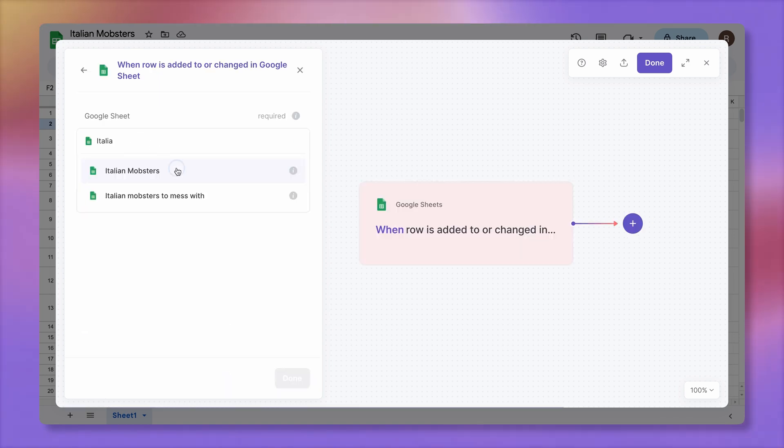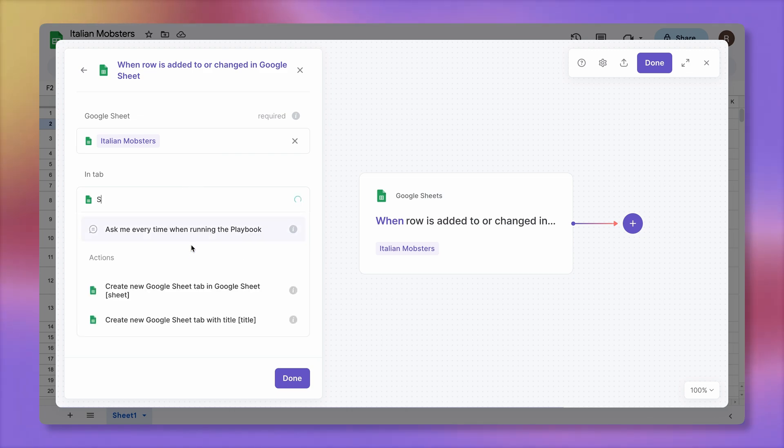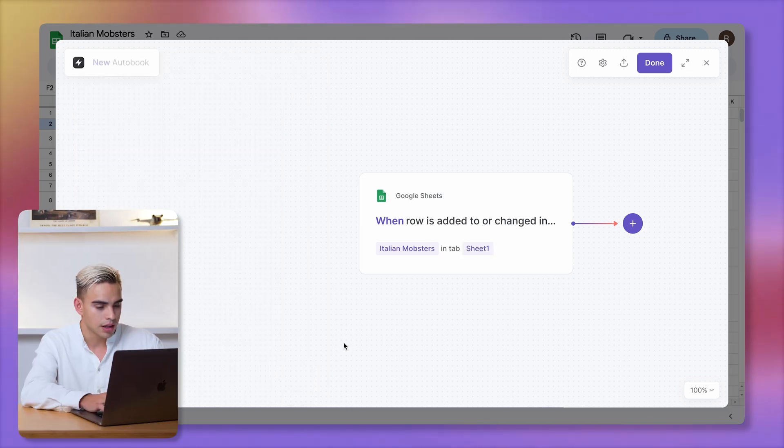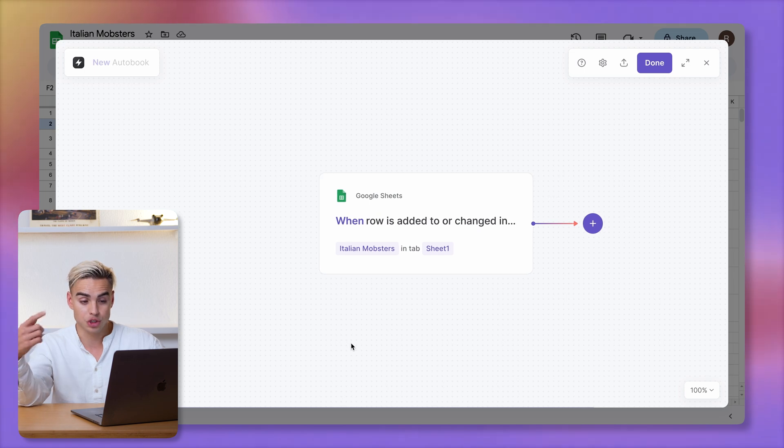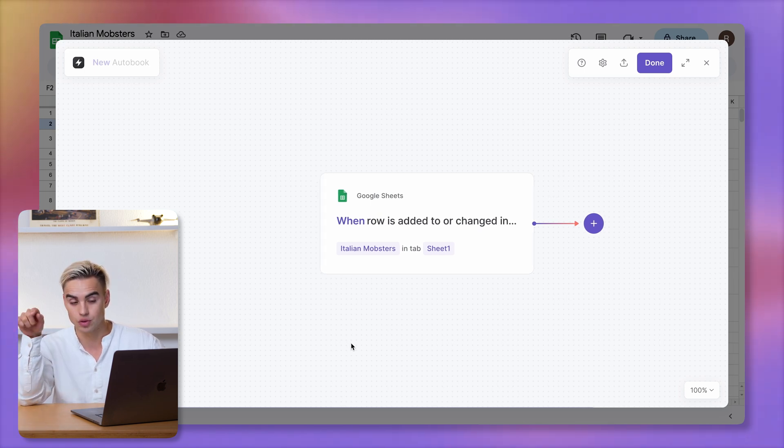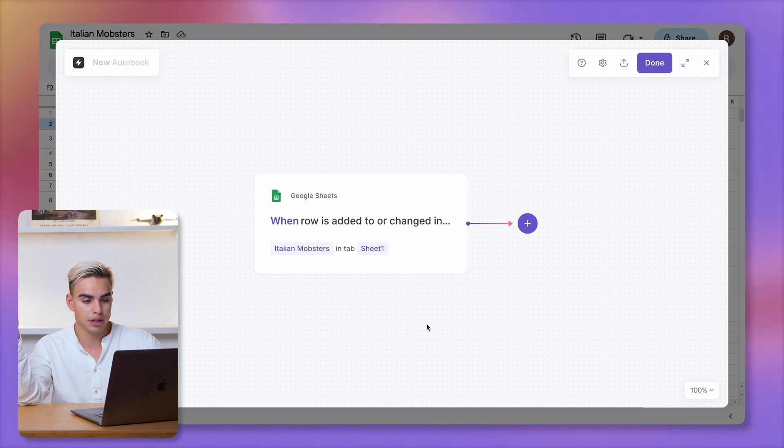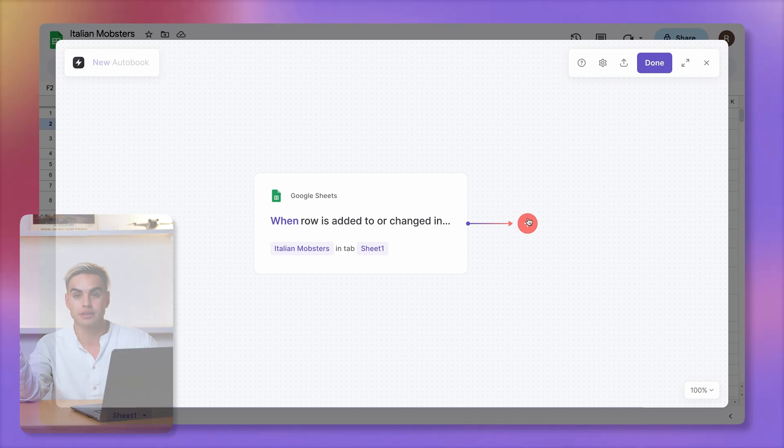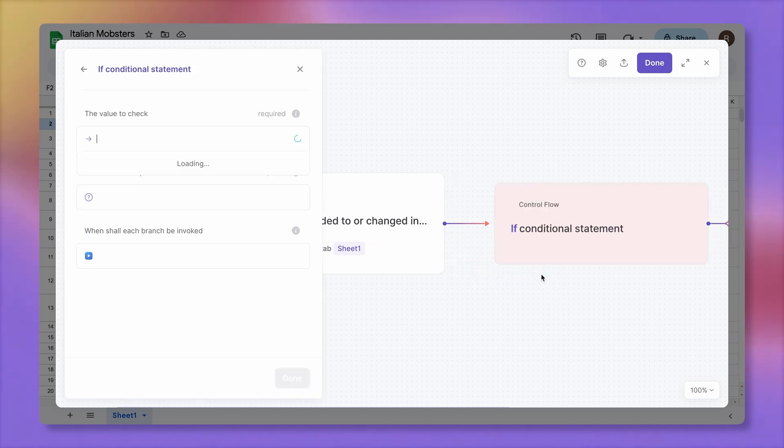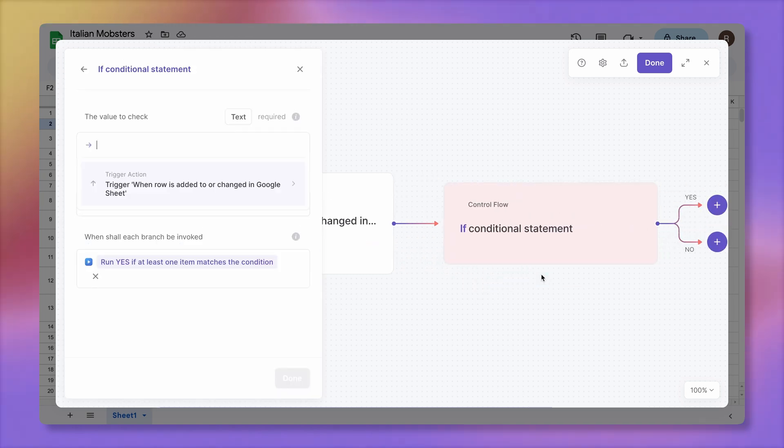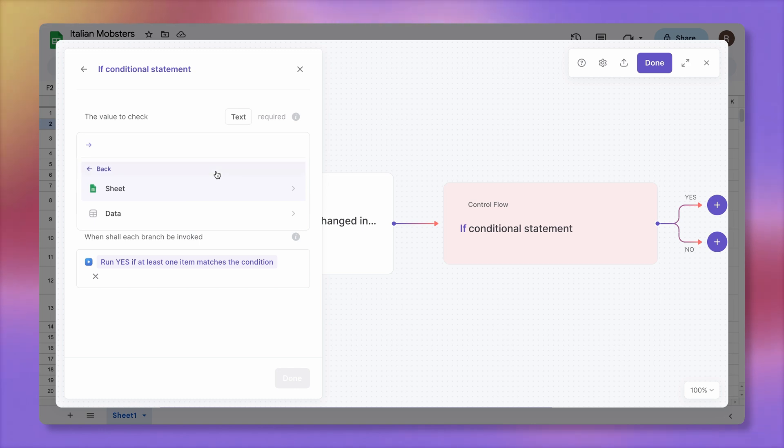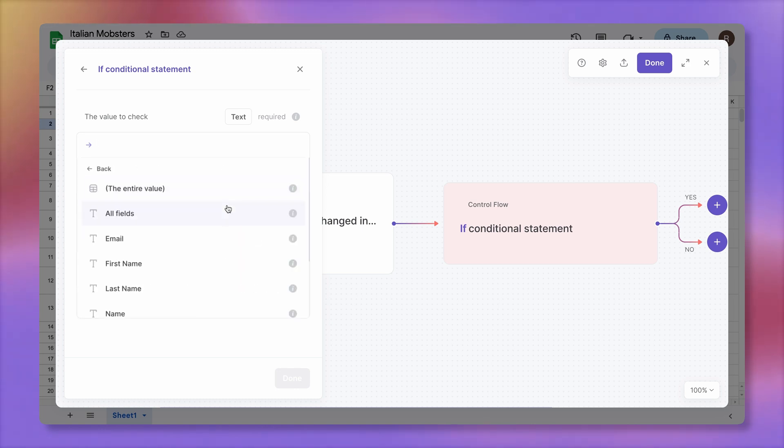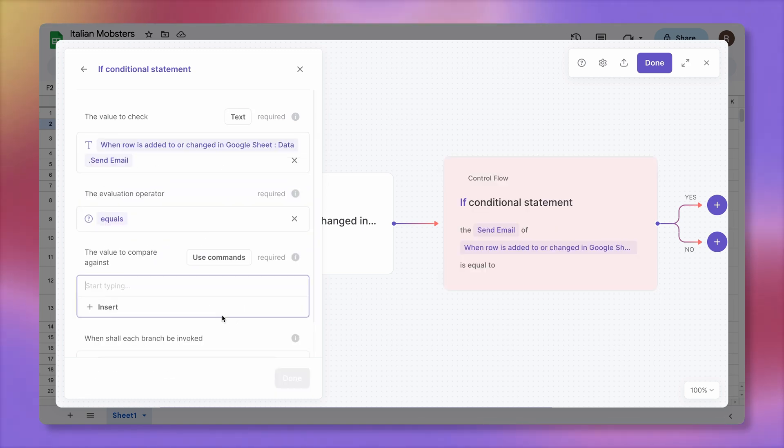Let's point at the spreadsheet, Italian mobsters. This time it's sheet number one. So whenever a row is added or changed, and it's going to be changed when I click on this checkbox, then something is going to happen. We need to validate. Up next, we're going to create a simple filter. It's called a conditional block so that only the changes where the checkbox is ticked are going to trigger the rest of the workflow. So the values are going to come from the trigger action. Let's look at the data. The operator is going to be equals and then the value is true.